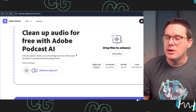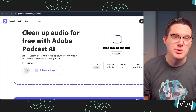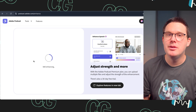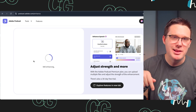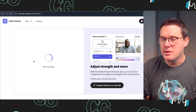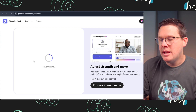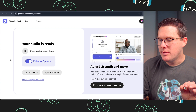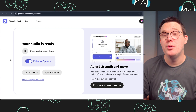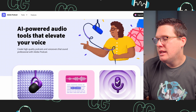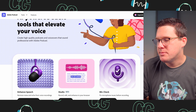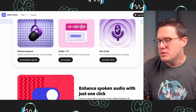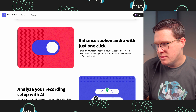Everything I'm using today is coming from Adobe, and this is all available to you just within a Chrome or web browser. Just do a search for Adobe Audio Enhancement or Adobe Audio Enhancer — I'll put a link in the description. This is a free service, and on their Adobe podcast website they have AI-powered audio tools that elevate your voice. You have different options: Enhancement for speech, their Studio where you can record directly in the browser, and Mic Check to fix microphone issues before recording.